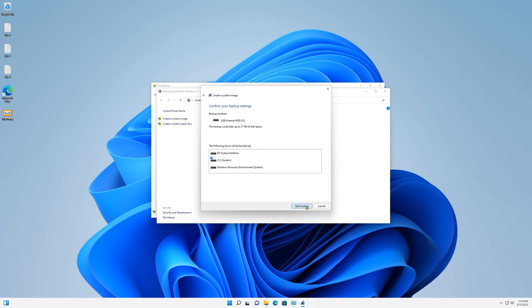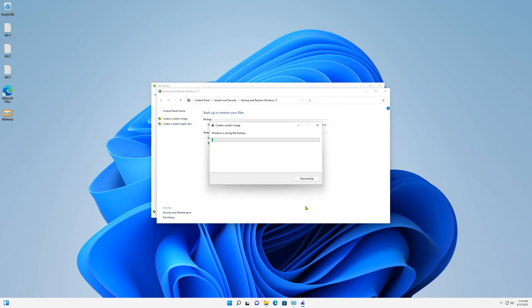Here, confirm your backup settings and start backup. If you have multiple hard drives, the window will be slightly different. It will have the option to select them or deselect them. My recommendation is to select them all.